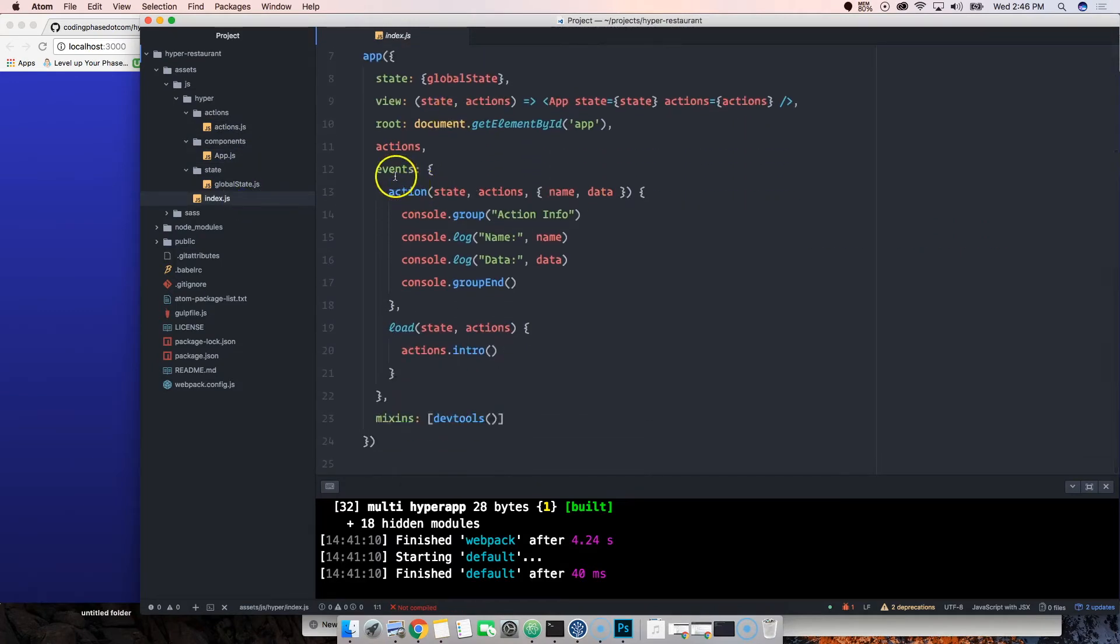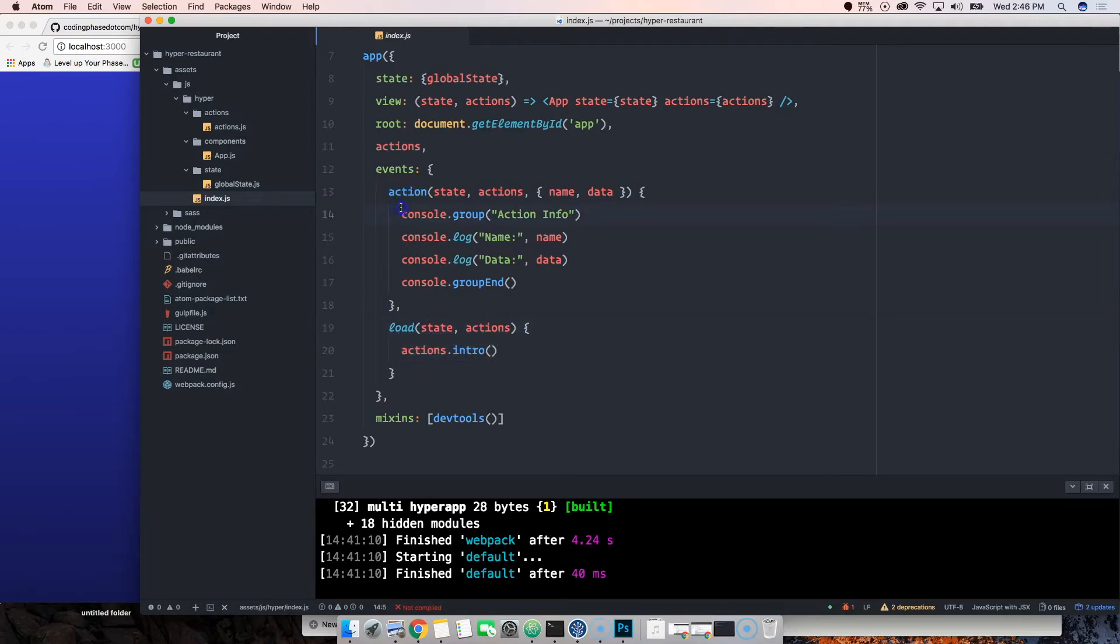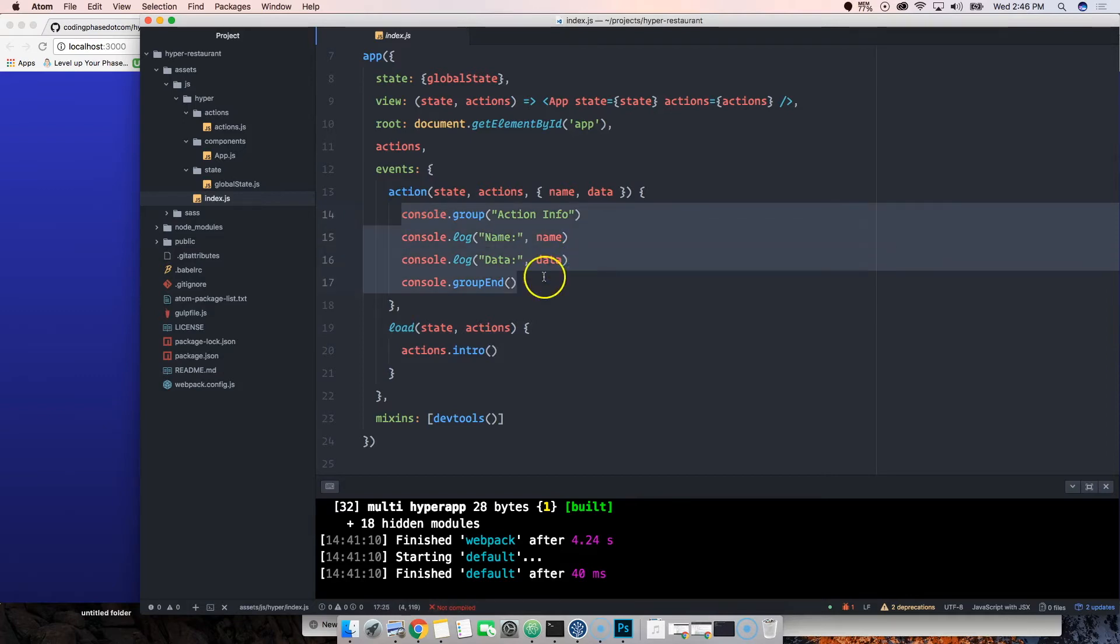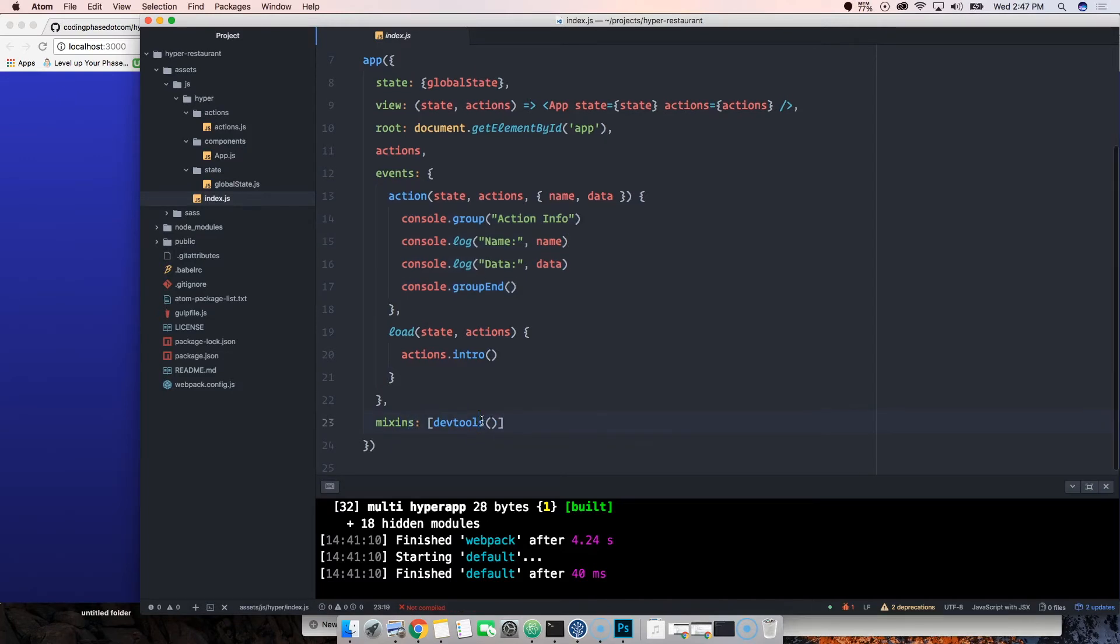Then we have events. Events are different situations that happen in the app. Load is going to load as soon as the page loads, this is the first thing that we want to load up. Actions will console log every single action that we take.